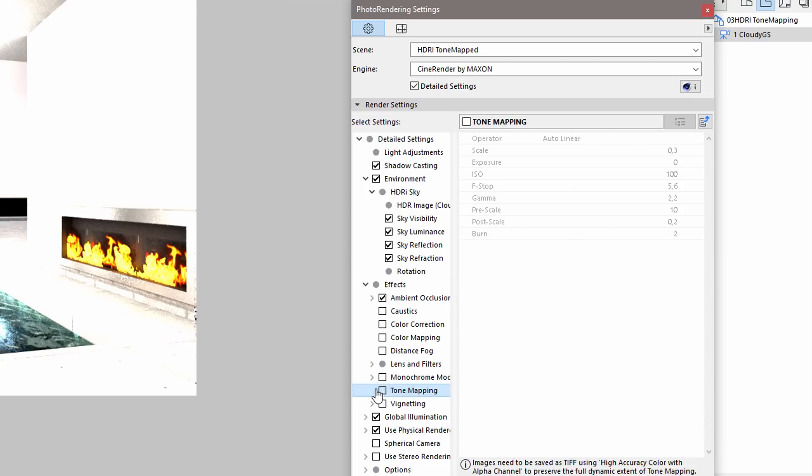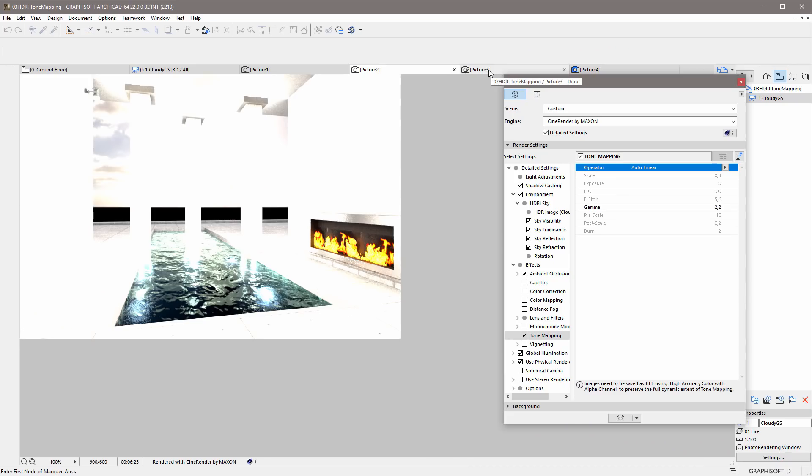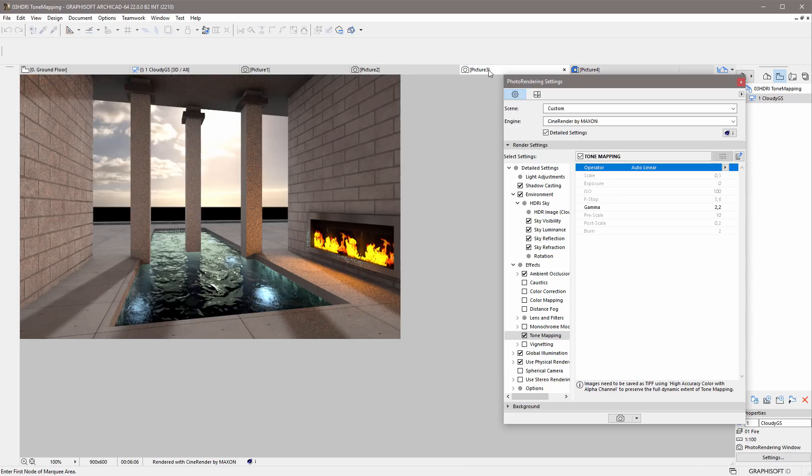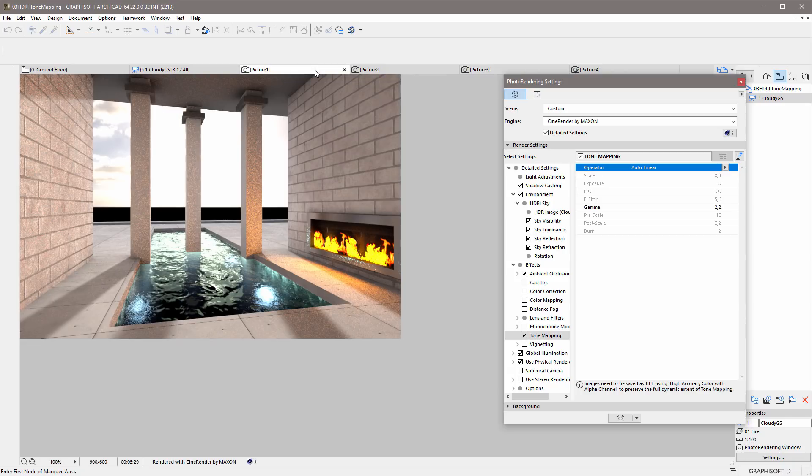Let's use Tone Mapping for the next rendering. We will select the Auto Linear Operator. This is the best operator choice if the content of the model is changing. First, let's render the original scene without the light sources and the LED panels. Here is the rendered image using Tone Mapping. Please notice that the sky in the background is not overexposed, and the details of the clouds are visible.